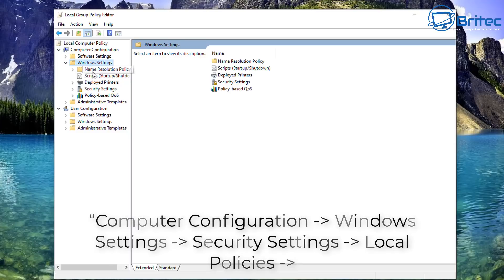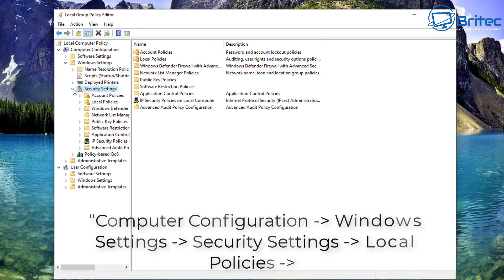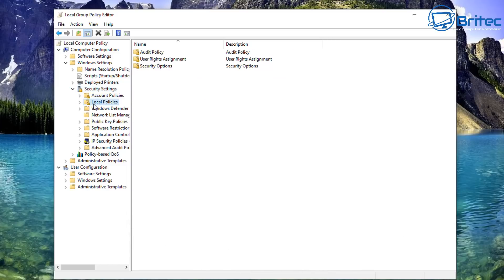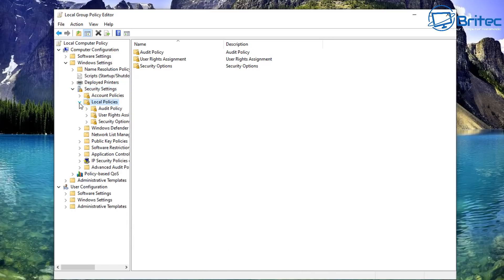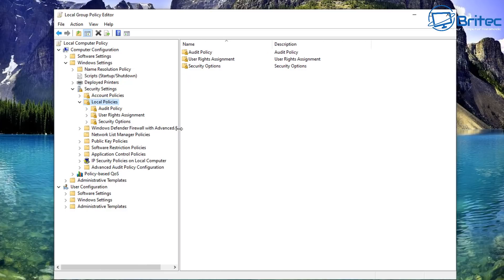Drop that down and we're going to go to security settings here. Drop that down again and then what we're looking for here is local policies then pull that down to security options. Let me just pull that back so go to security options here in the bottom of this list.